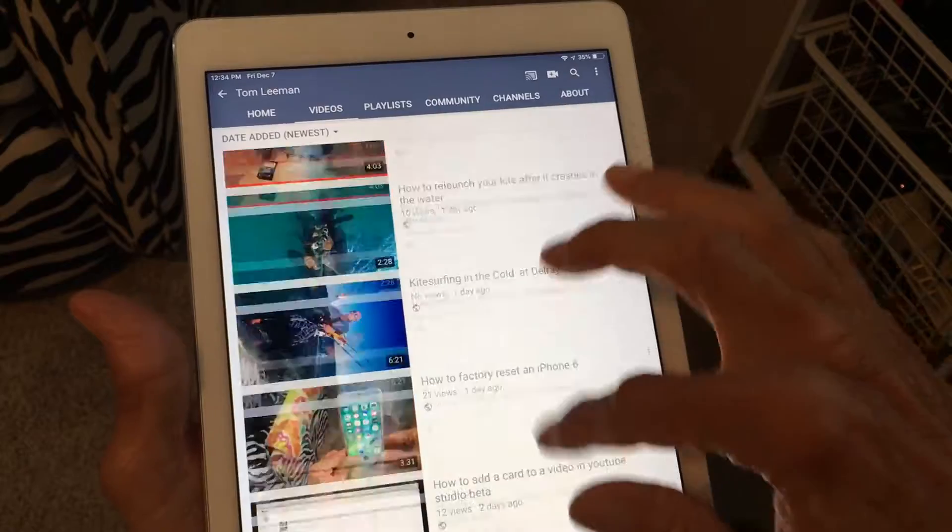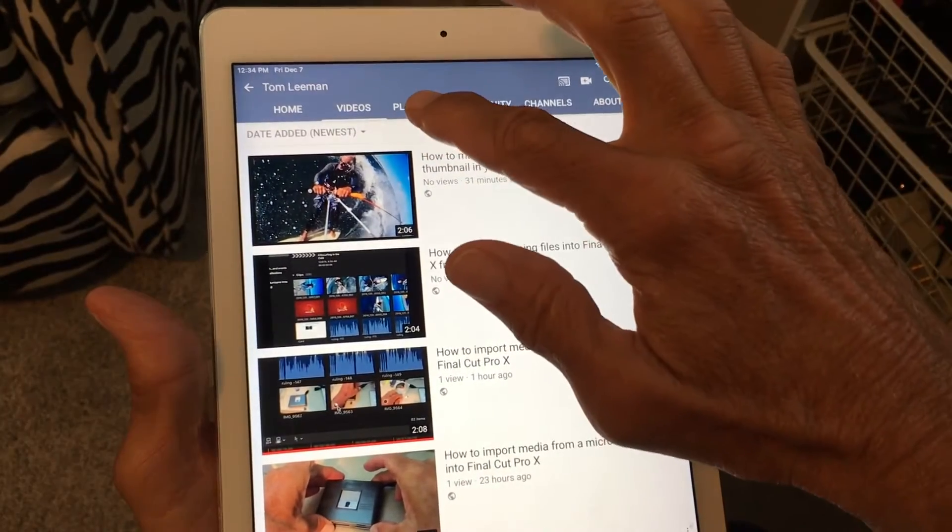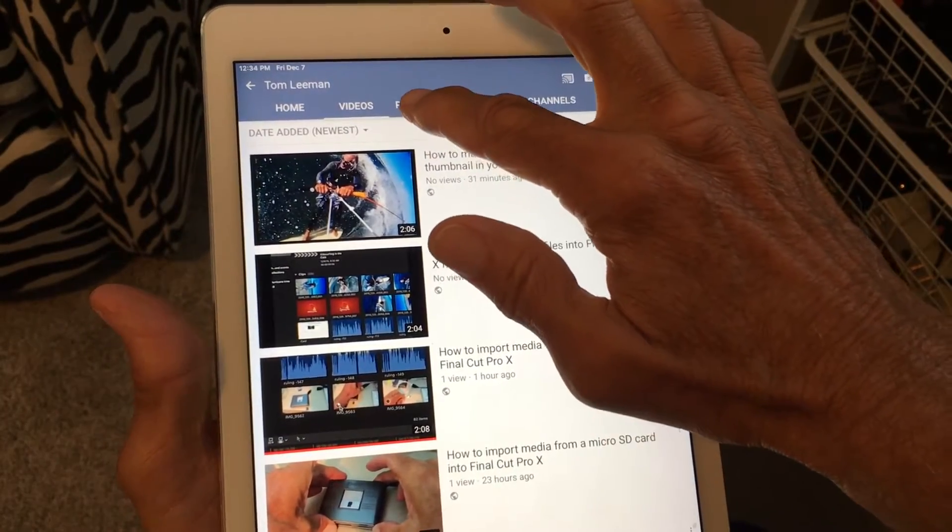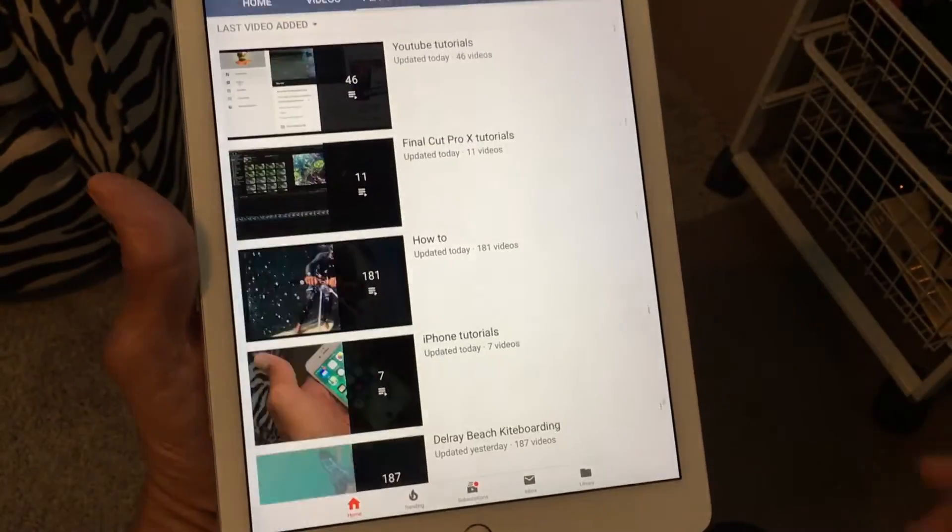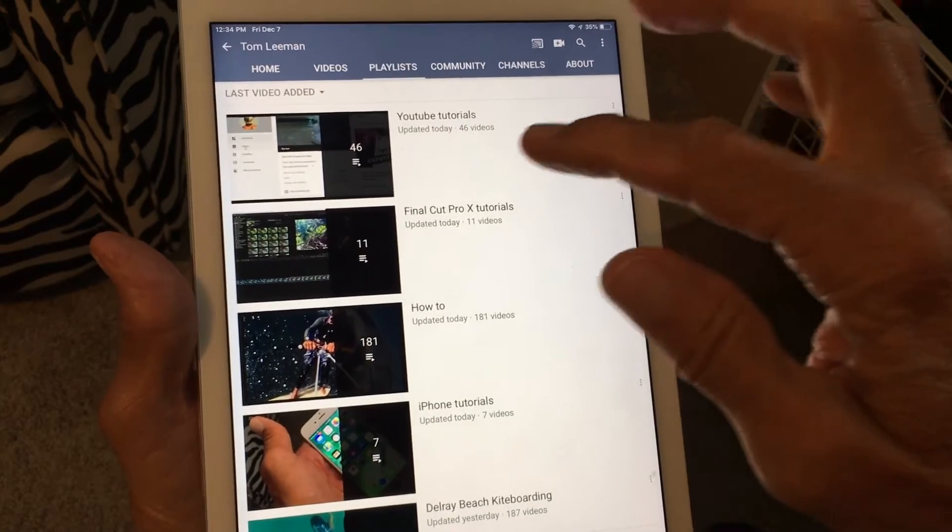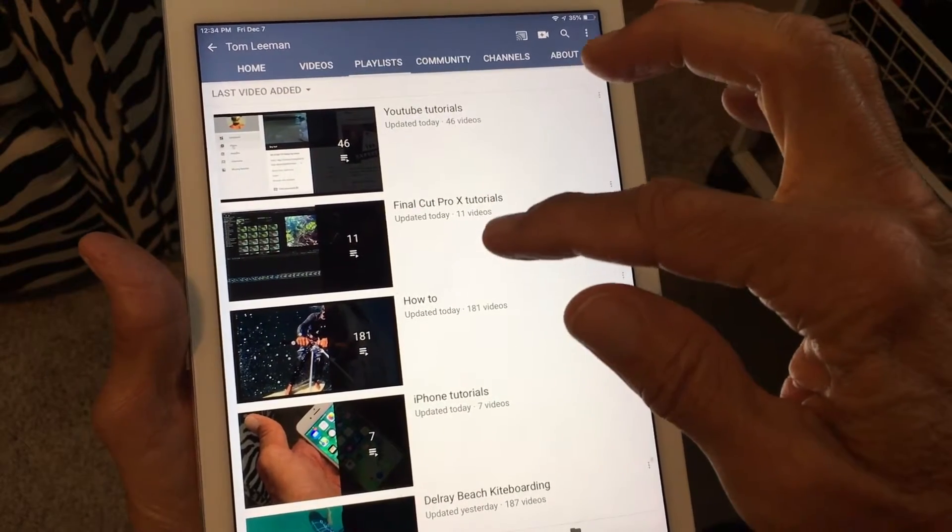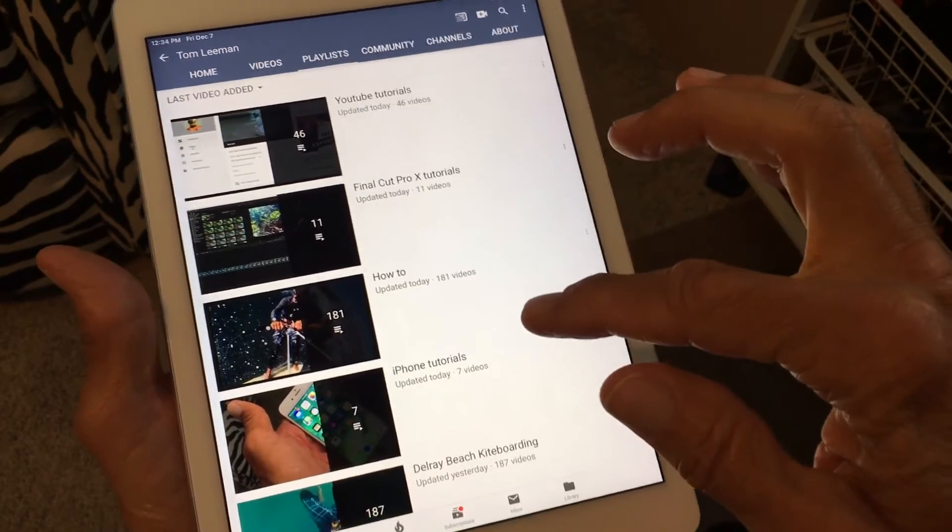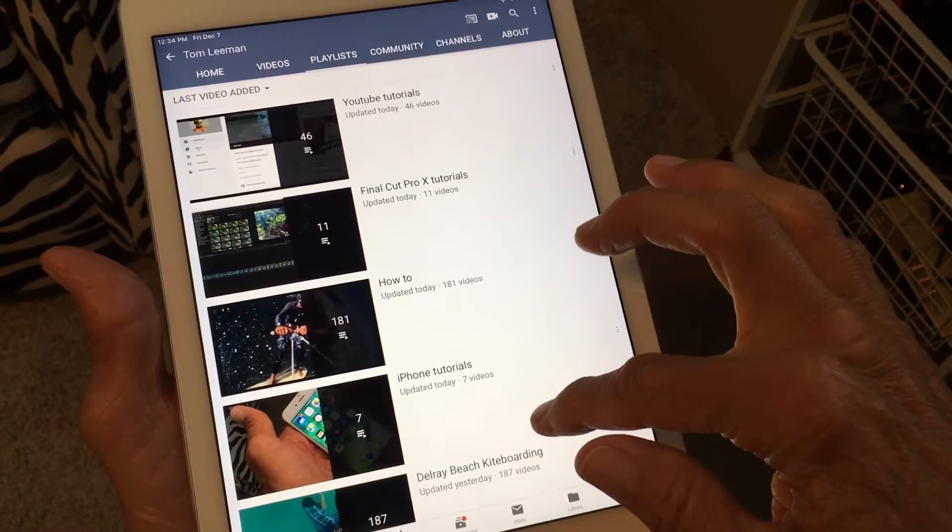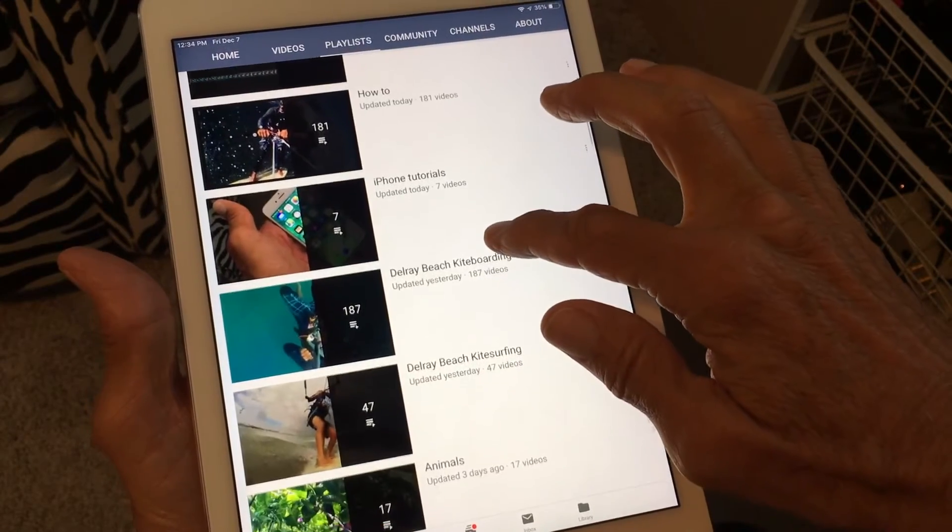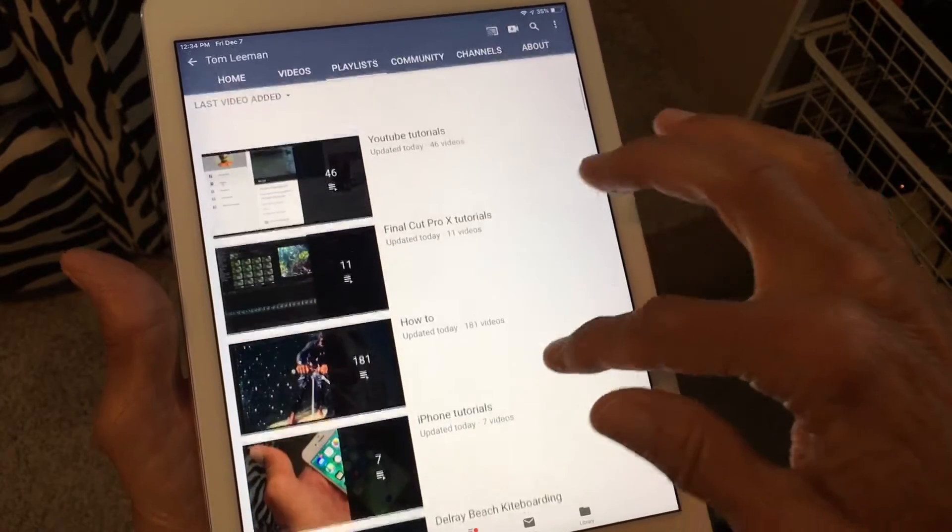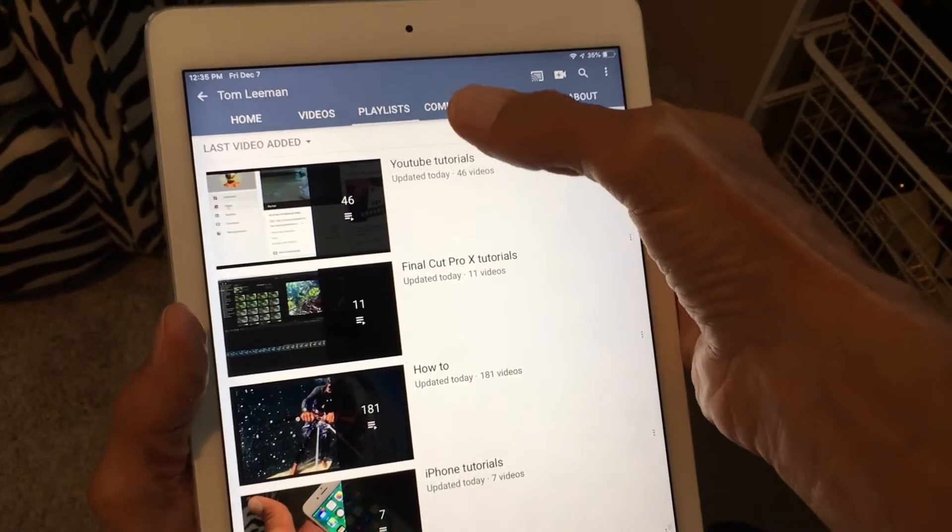Alright so let's go back down here. Then here you get your playlists. In my playlists I've got YouTube tutorials, Final Cut Pro tutorials, how to, iPhone tutorials, kiteboarding, all kinds of different stuff in there.